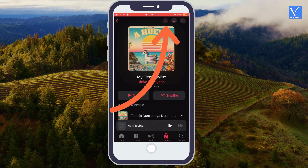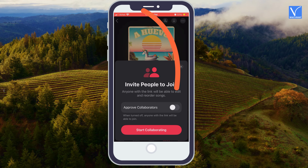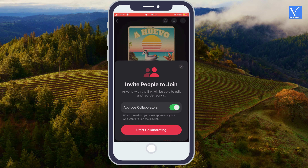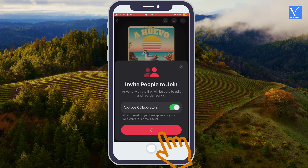Step 5: Tap on the person symbol at the top right corner. Step 6: Toggle on the Approve Collaborators option. If you don't turn it on, anyone with a playlist link can join your playlist without your approval. So it is best to turn it on. Step 7: Tap on the Start Collaborating option.